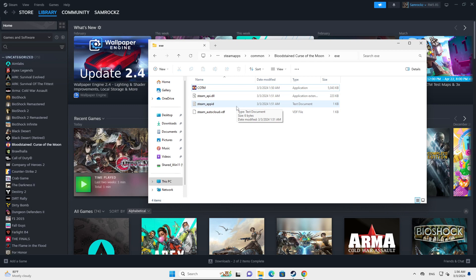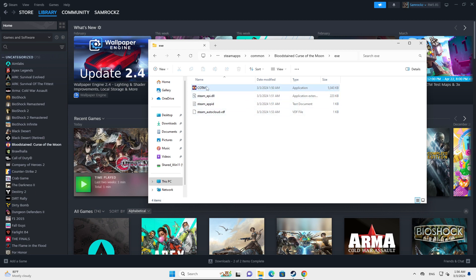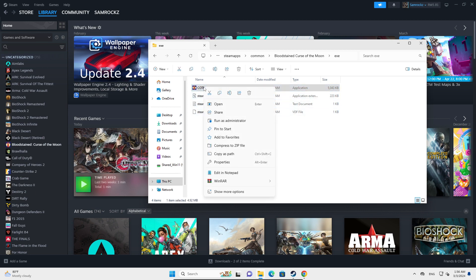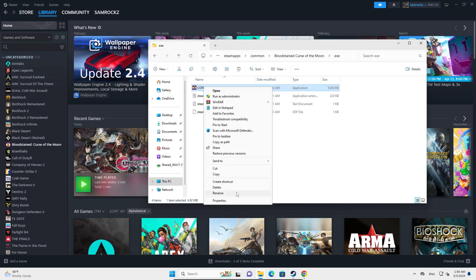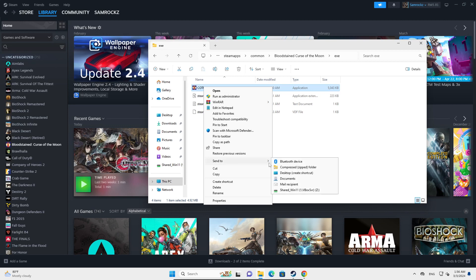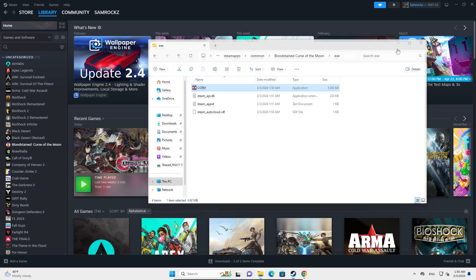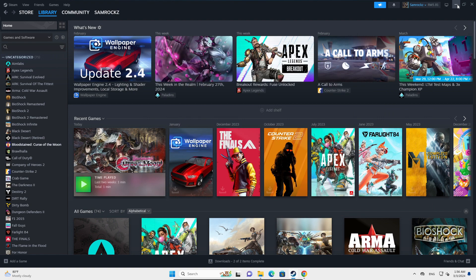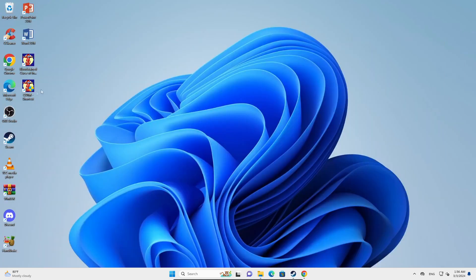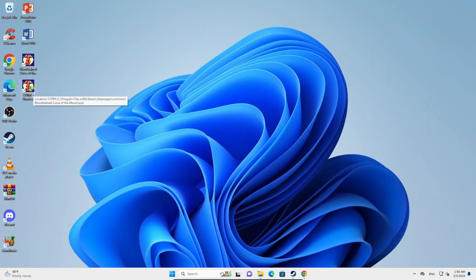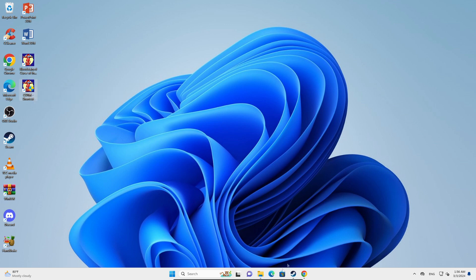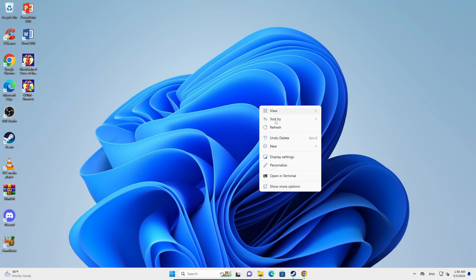That can be a fix. Another fix I would say is you just right-click on the application and then go down to Show More Options, and then you can click on Send To and go to Desktop. So now what you do is there will be a shortcut created on your desktop, so you can just launch the game from your desktop rather than going into Steam. That should be another fix.